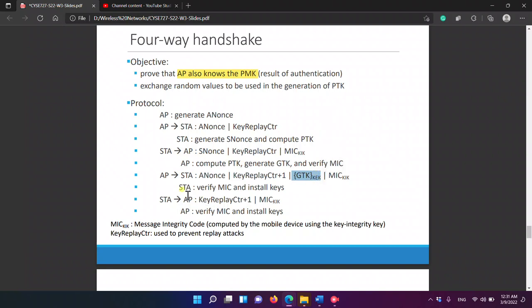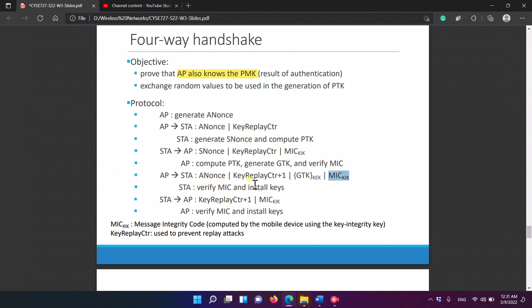The station verifies the MIC and installs the keys, then sends a final acknowledgment back to the access point.